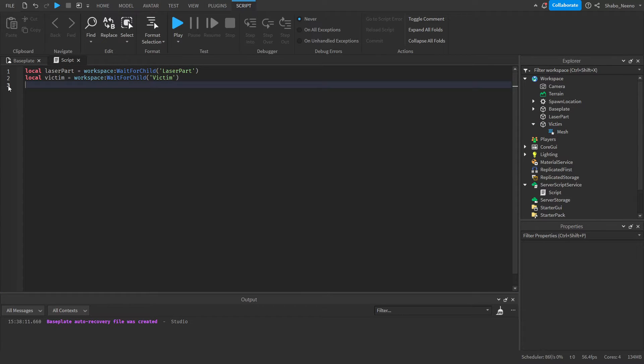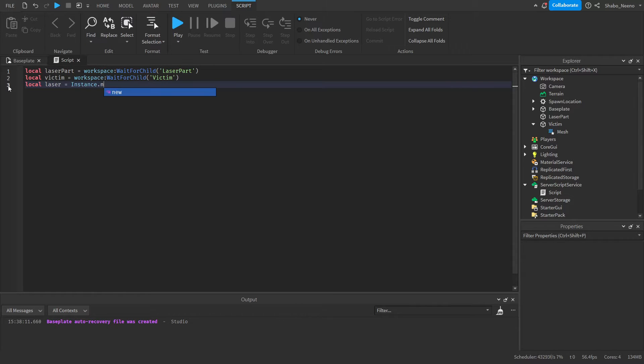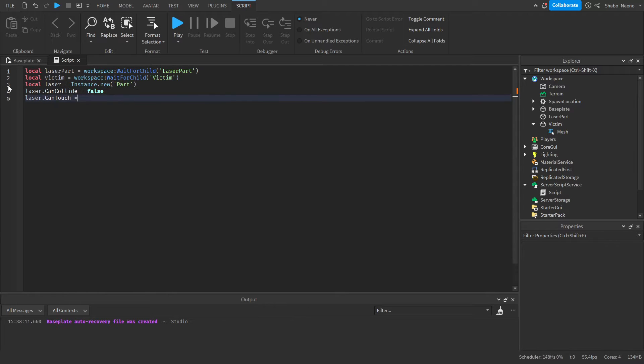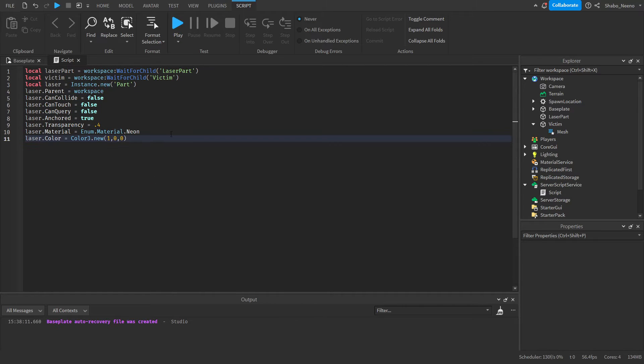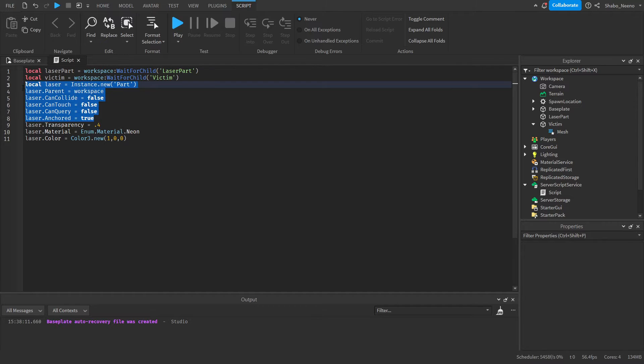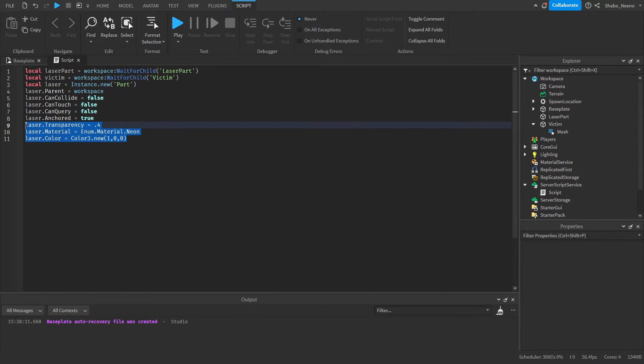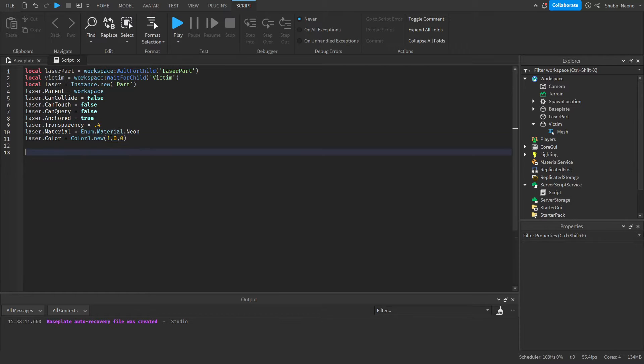Next, we're going to want to get the laser itself so you can see the laser. So laser equals Instance.new("Part"), then I'll just set some properties real quick. And I've made the properties. The only ones that you really need are these ones right here. This is just so the laser looks better.